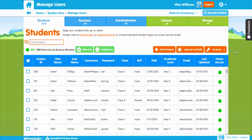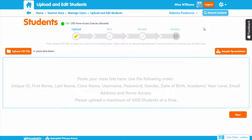First, we'll go through adding and editing existing students with Upload and Edit. Click on Upload and Edit and download the sample spreadsheet available. When uploading your students via a CSV spreadsheet, you must have the first name, last name, and class fields filled for your upload to be successful. You can also create usernames and passwords for your students if you have specific login credentials you'd like to use. If you leave the username and password fields empty, the system will automatically generate login details based on the student's first and last name.